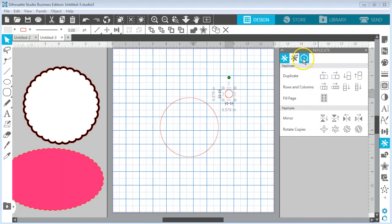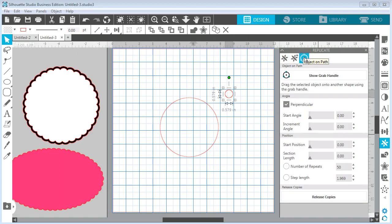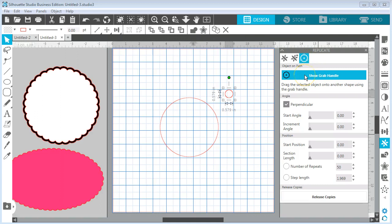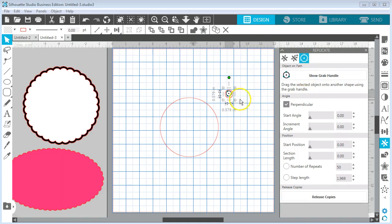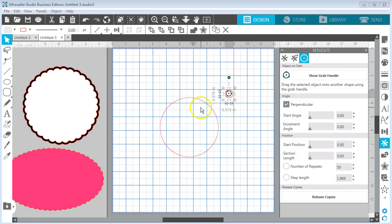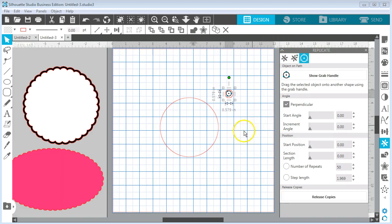I'm going to go to this object on path tool and click on show grab handle and that's going to give my little circle here a place to put it on the path around my big circle. I have perpendicular checked and so now all I need to do is take my little circle and drag it over to my larger circle.